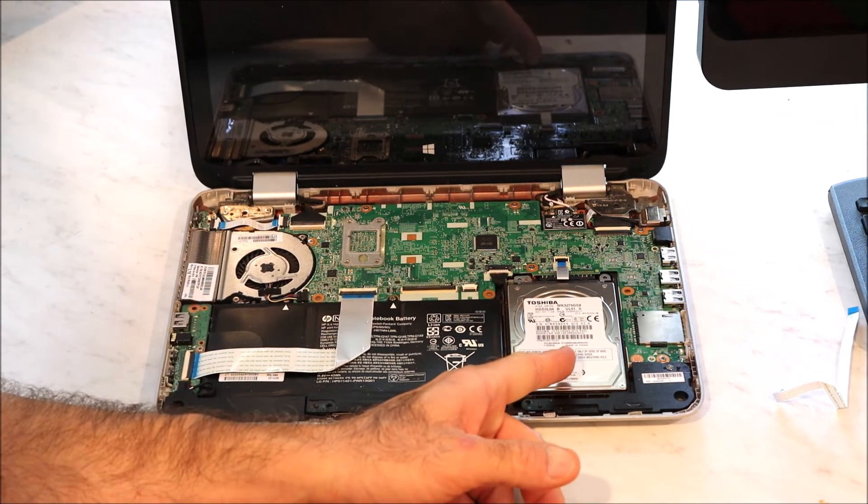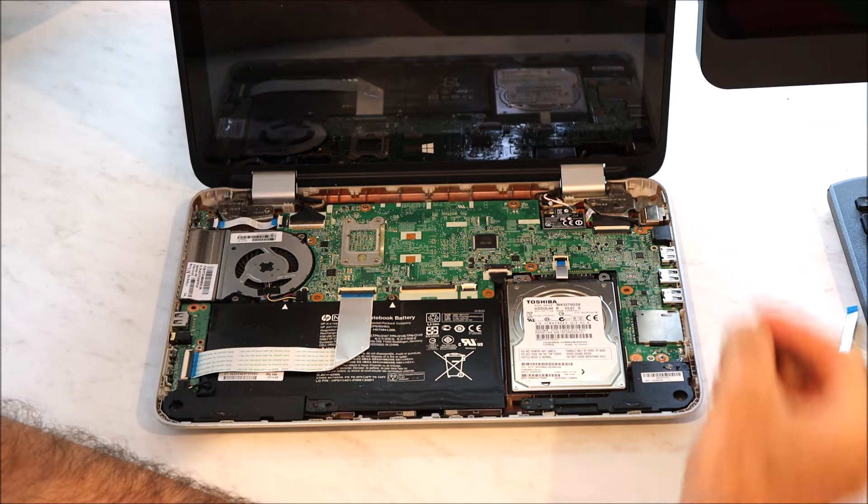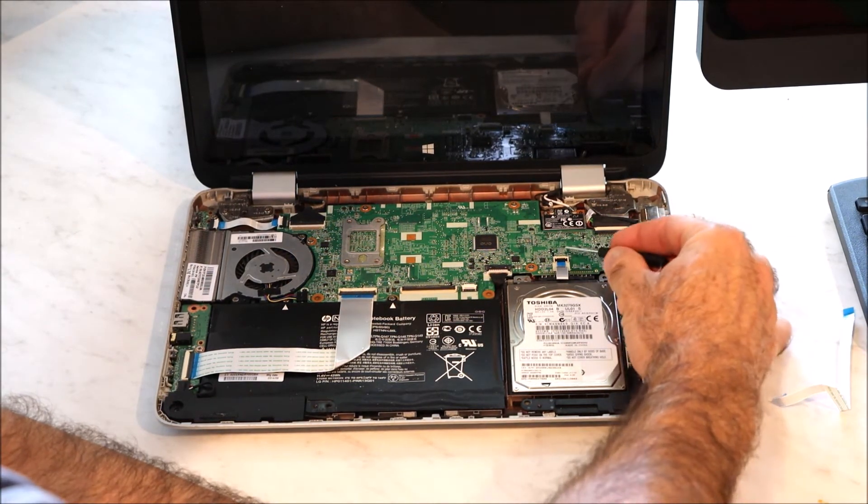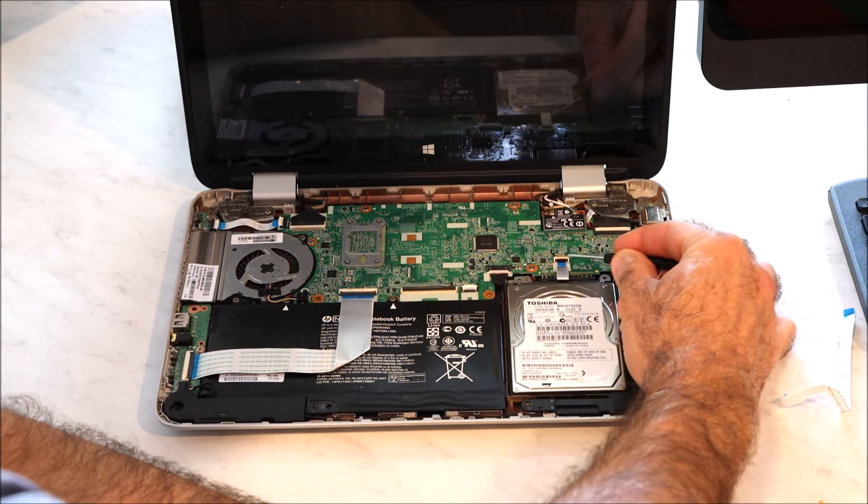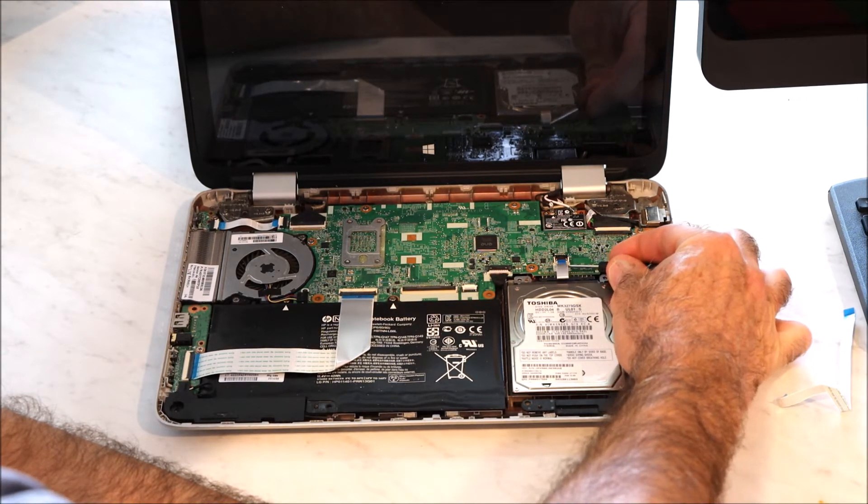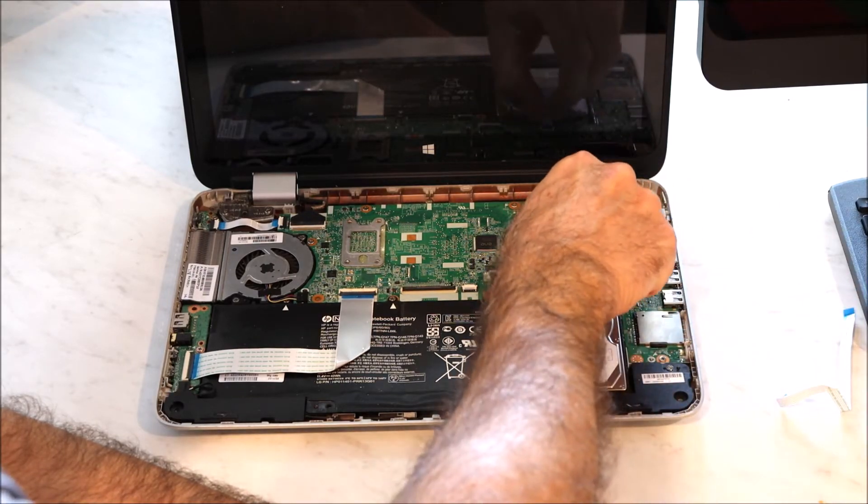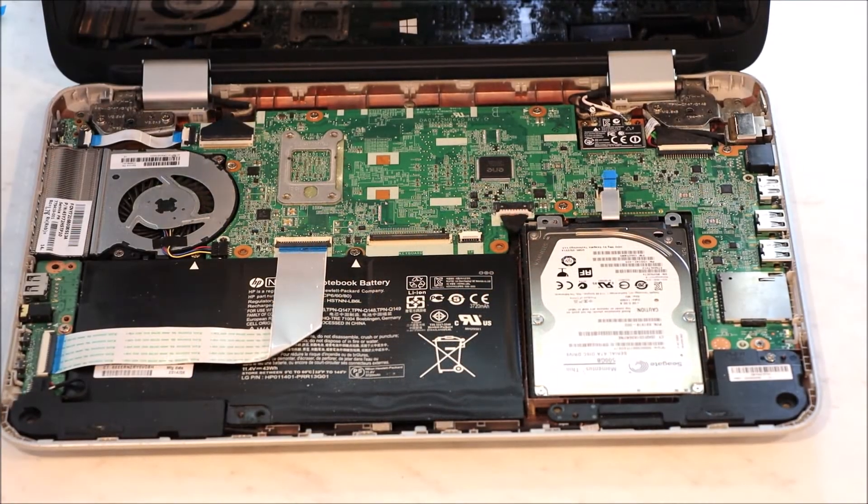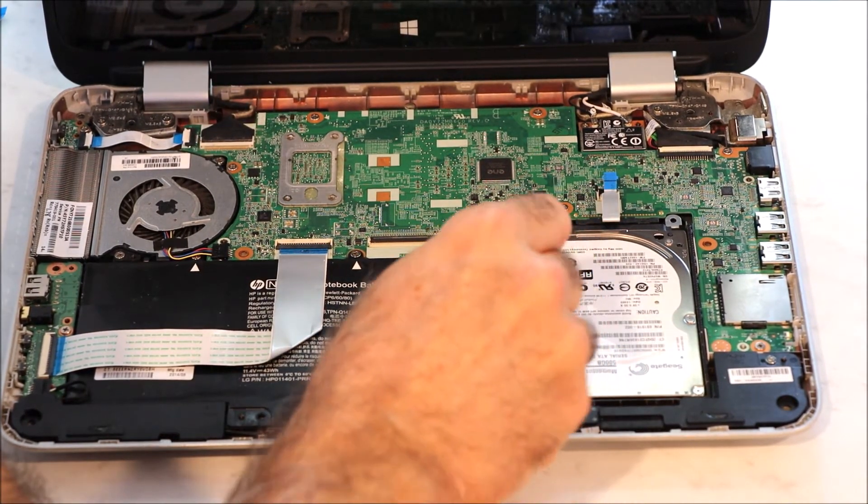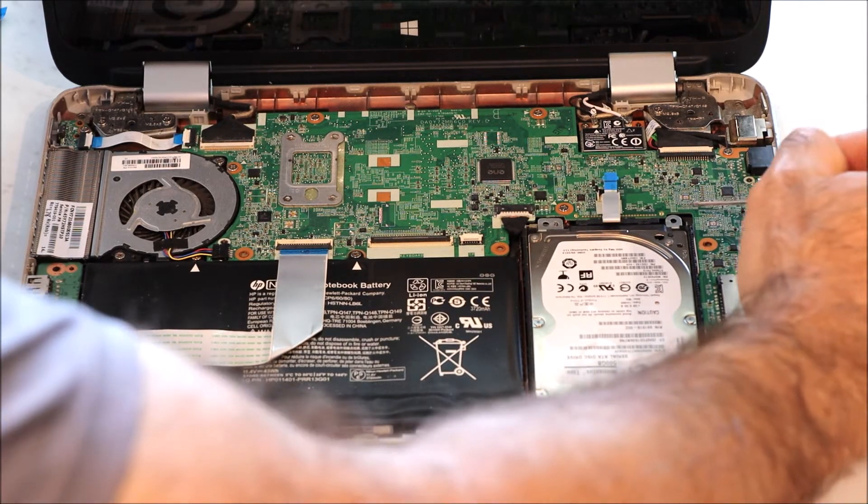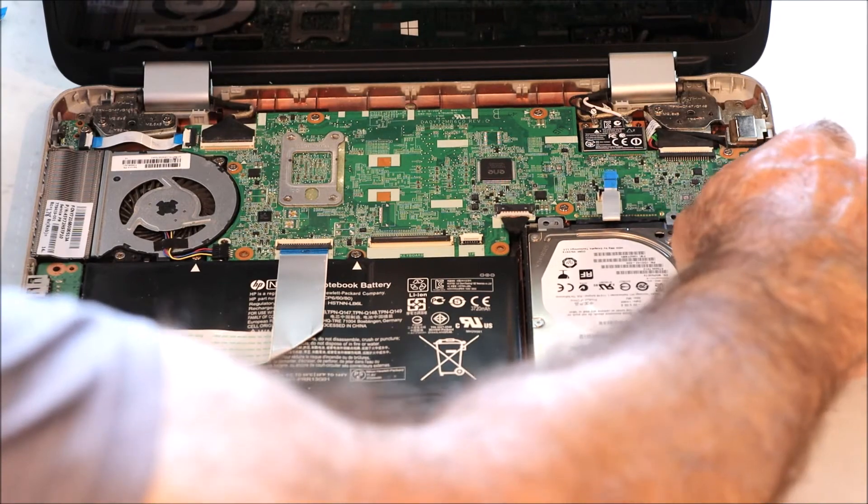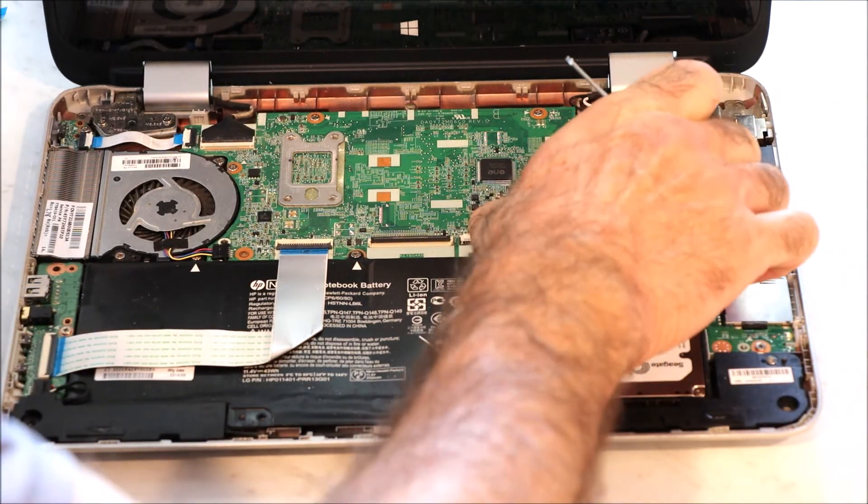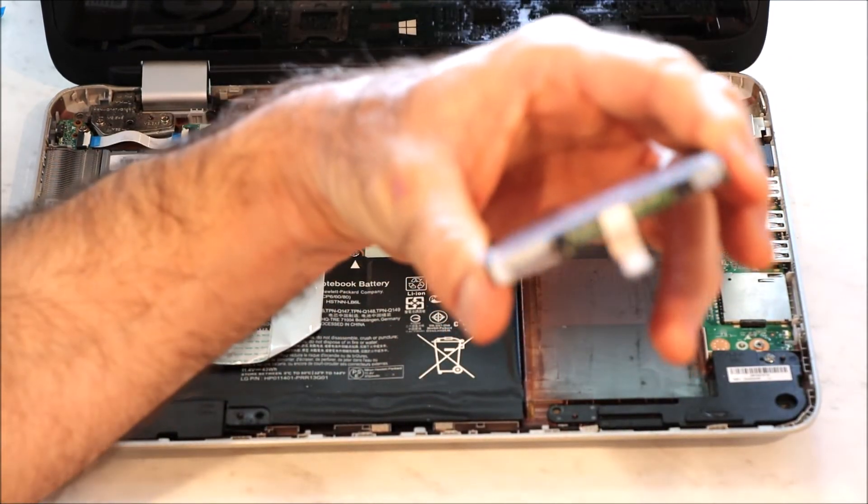Here's the bad hard drive. There's also another cable that needs to be disconnected. You're going to lift the latch on that one also. Take that cable out. Once you take the two screws out, disconnect the cable. You can just pry this hard drive up. Take the hard drive out.